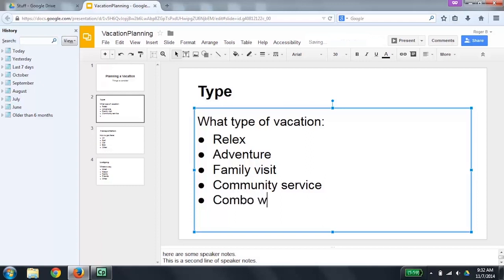Now you can use the up and down arrow keys to read through the content of the object. What type of vacation: bullet relax, bullet adventure, bullet family visit, bullet community service. Community service is the last one. I'm going to press End to go to the end of this line. Now I'm going to press Enter to create another type of vacation item. I'll type in work slash vacation. I'm going to do an up arrow and then a down arrow to read this content: bullet community service, bullet combo work slash vacation.